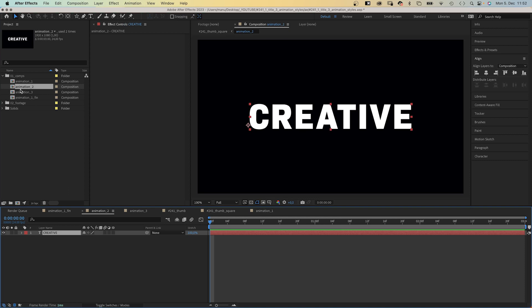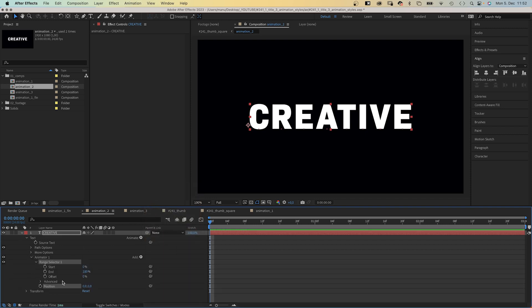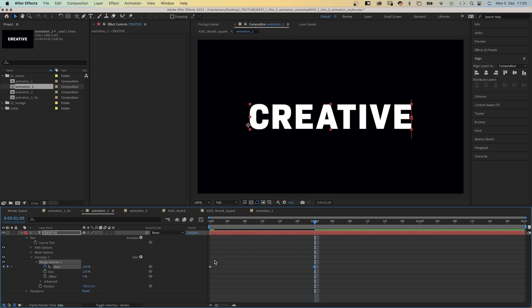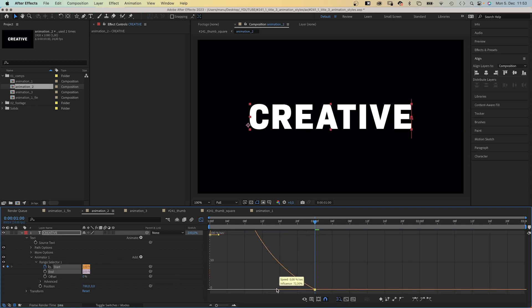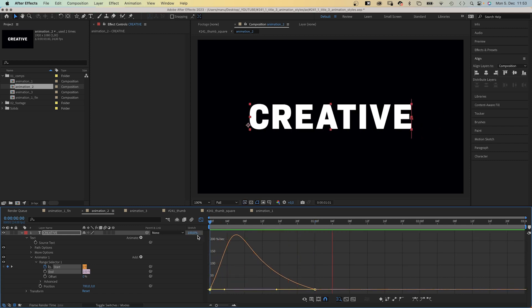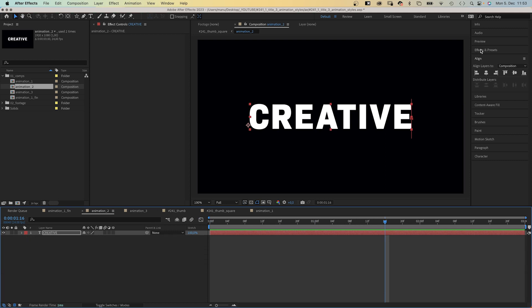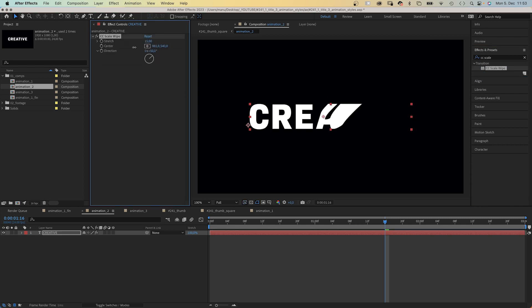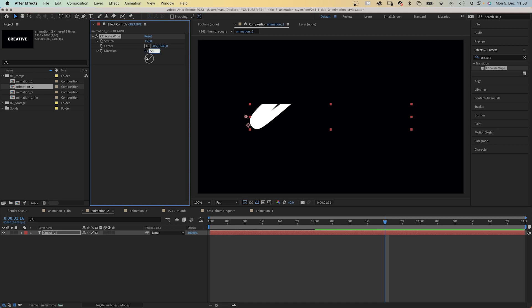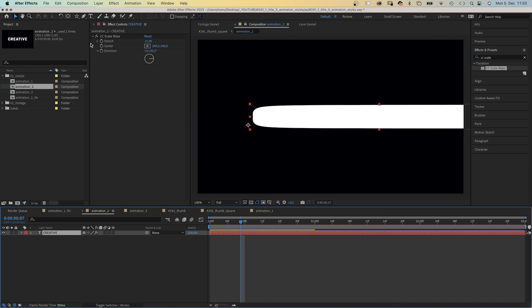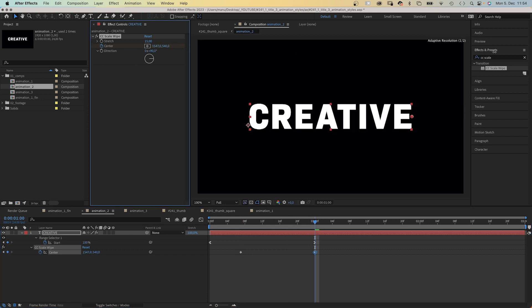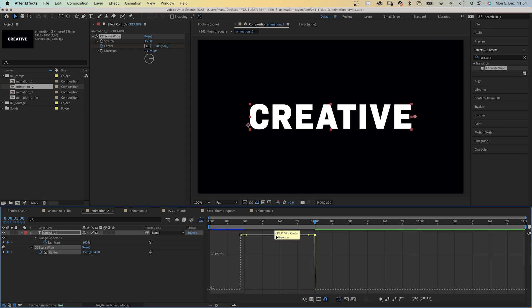This second idea is very different — effects driven. The text is the same. We add a position animator to the text layer, set the position to around 700 and 0, which moves the text to the right, then add a start keyframe and set the value to 100% at one second. We open the graph editor and slow down the end and the beginning of the animation. Then we use the effects and presets window to add CC Scale Wipe, set stretch to around 15, move the center beyond the left edge of the text layer, set the direction to 90 degrees, set a center keyframe at 7 frames, and at one second move the center beyond the right edge.